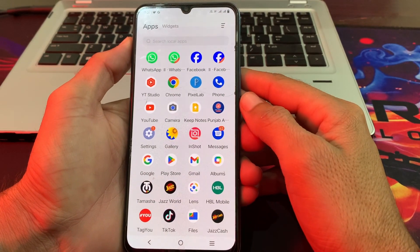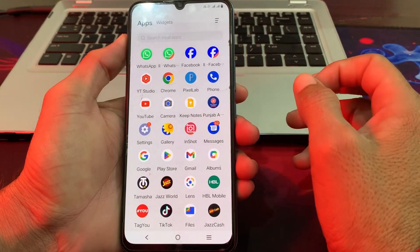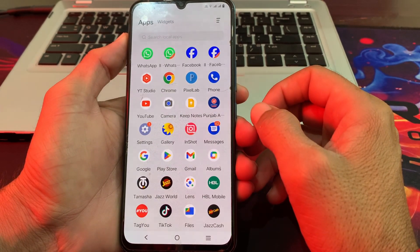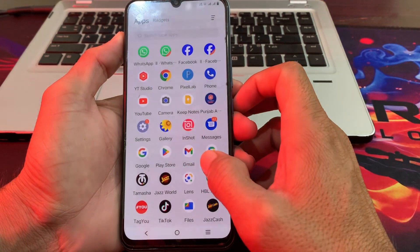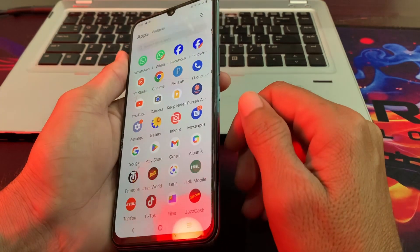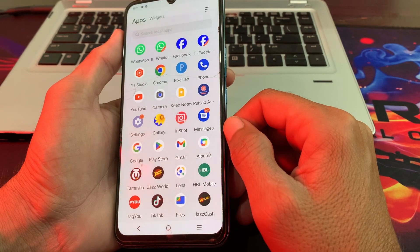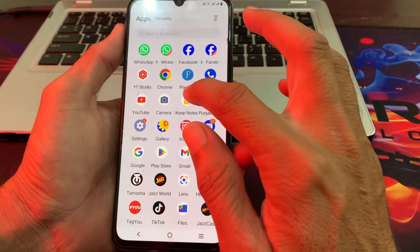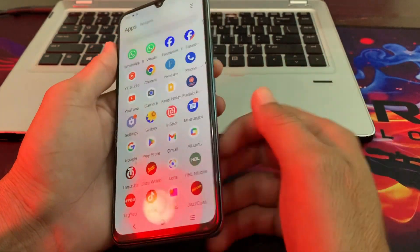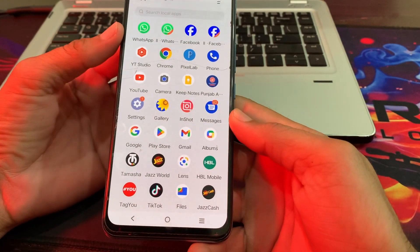Hello everyone, welcome back to my YouTube channel. I am here with another very useful and informative video. In this video I'm going to show you how you can create an Apple ID on an Android device. So now let's get started. Here you can see that I'm using an Android device and I'm going to create an Apple ID on this Android device.